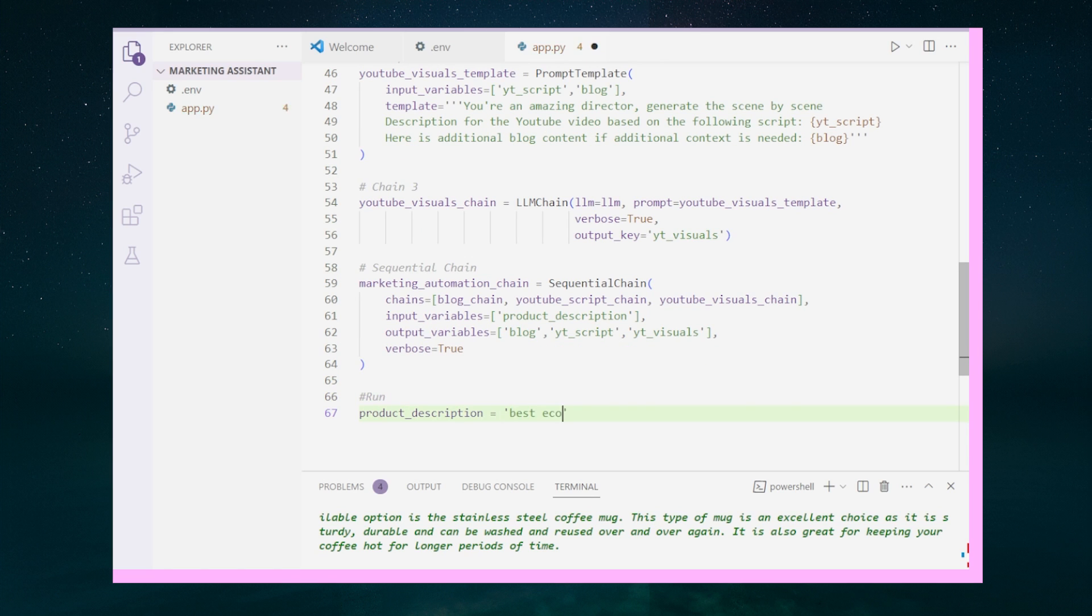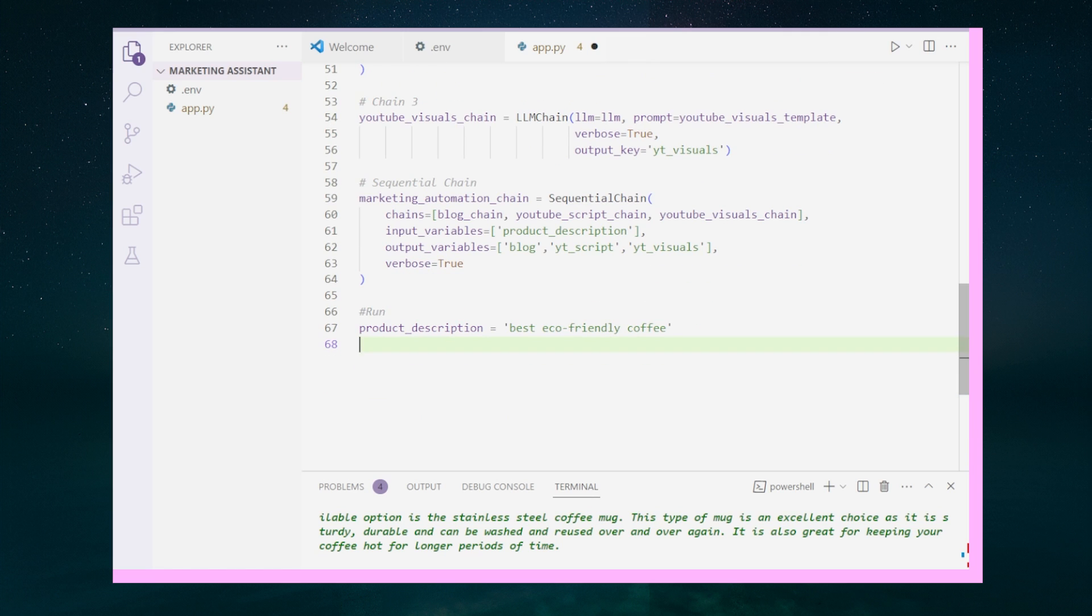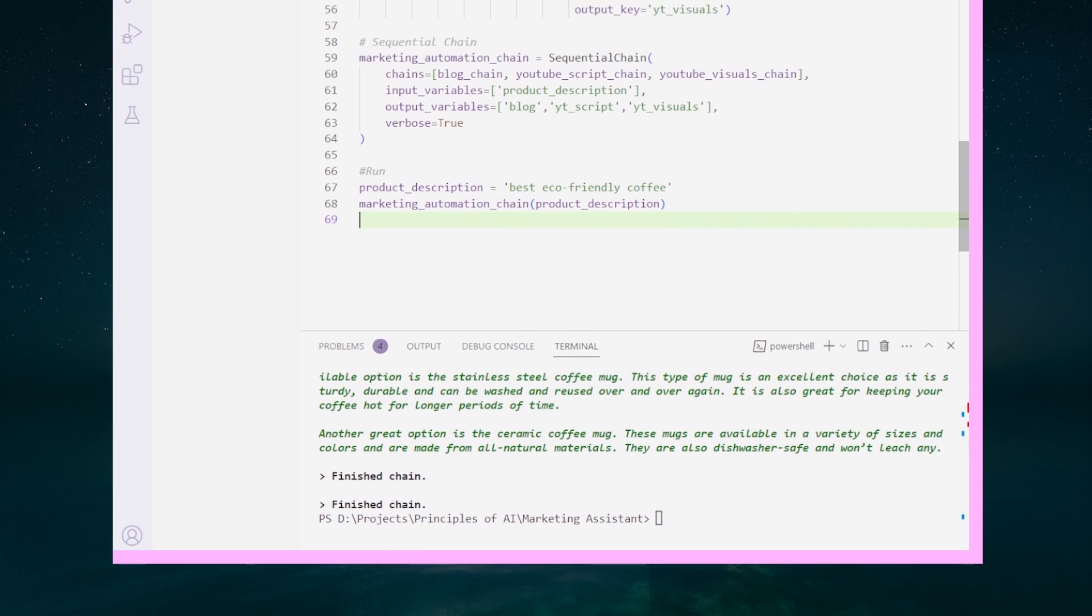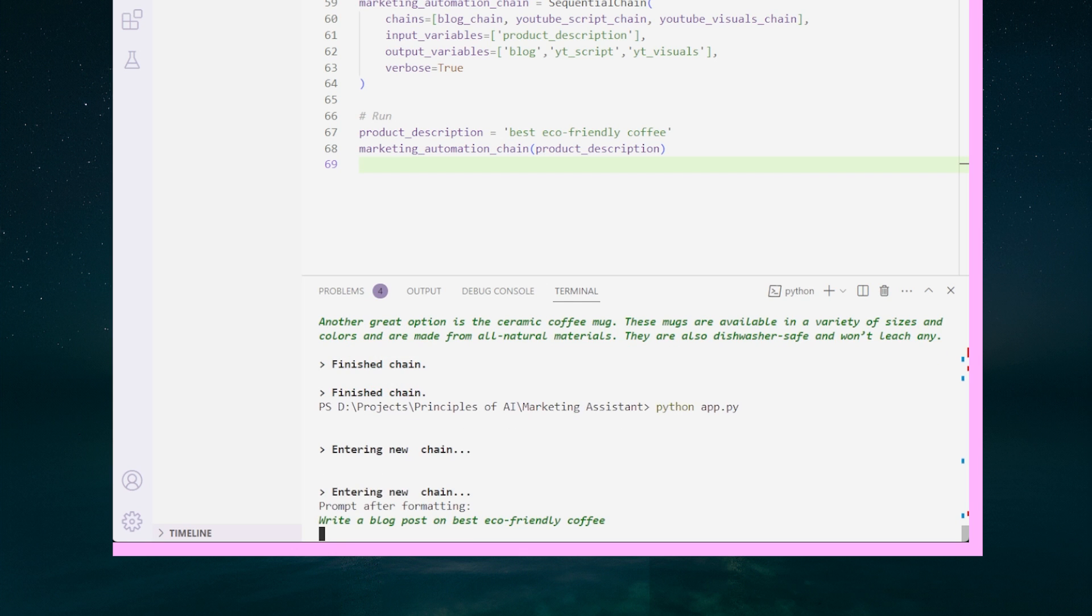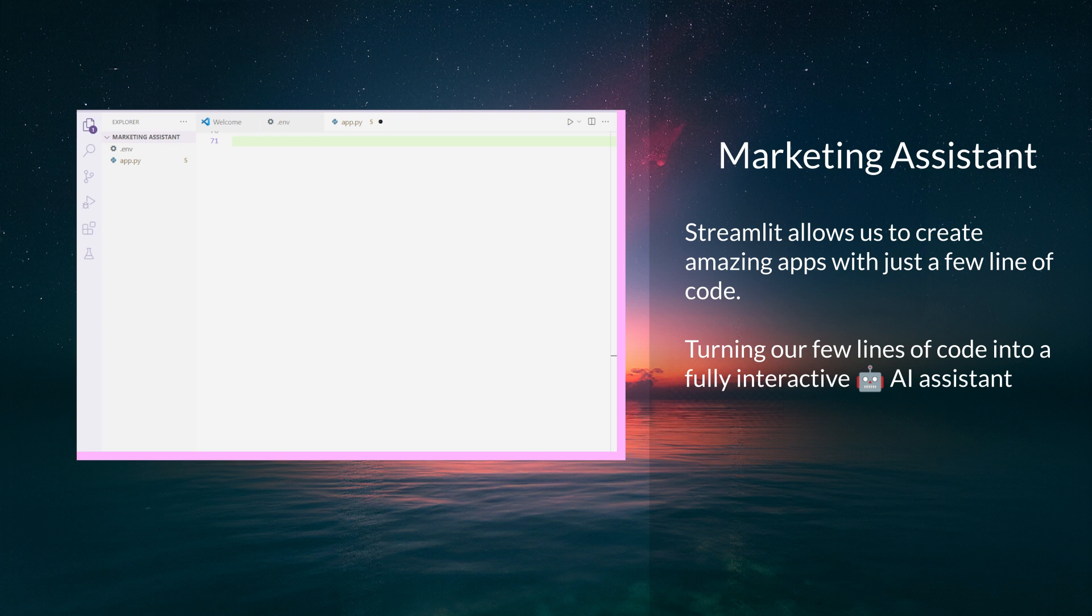The input variable is product description. And finally, we have the output variable for each chain. We can run the marketing automation chain by passing the product description. It's amazing with just a few lines of code, we're able to piece together really powerful language models.